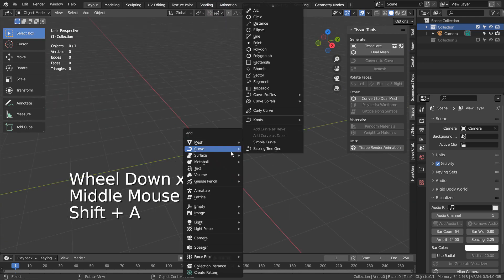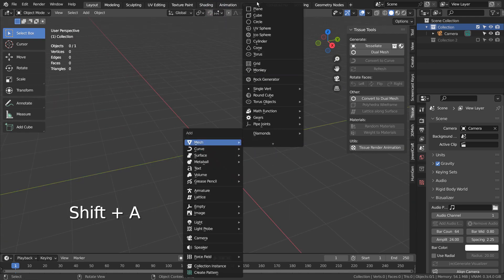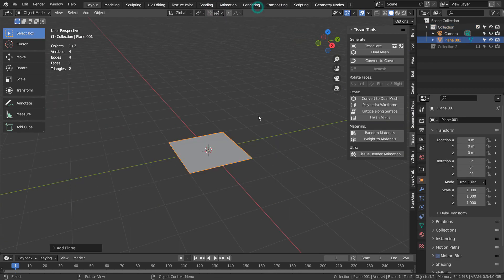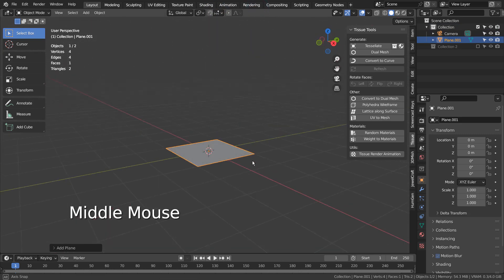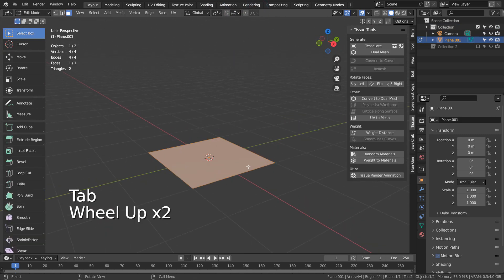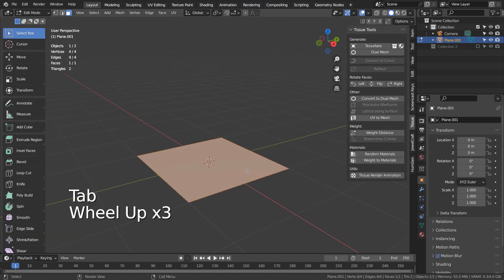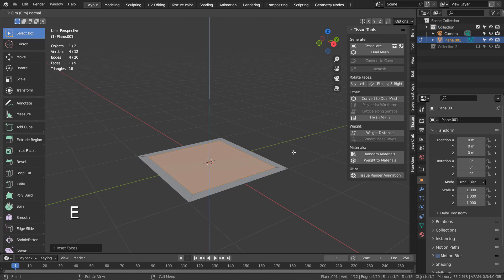Let's create a plane, go to Edit Mode, and type I as in India to extrude inward. Type E to extrude upward like this.